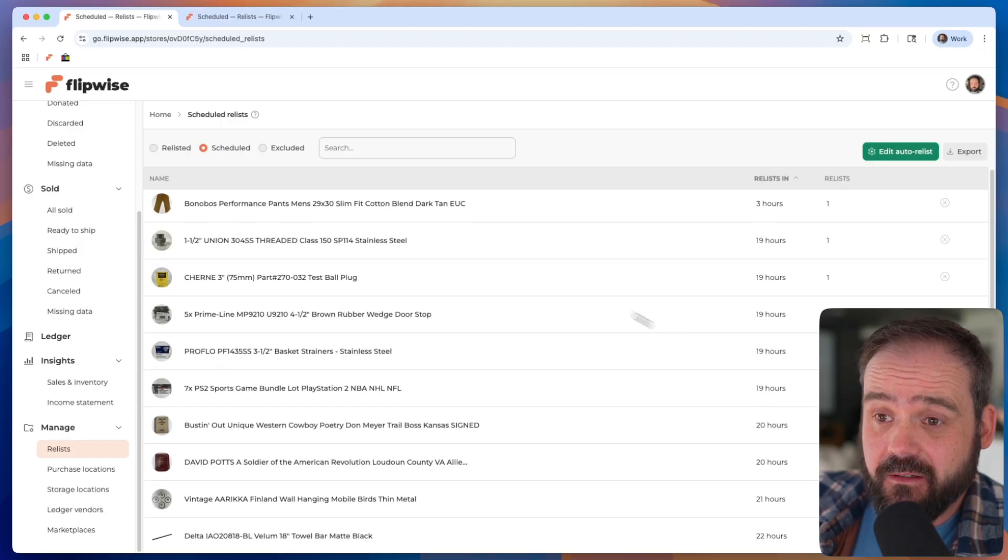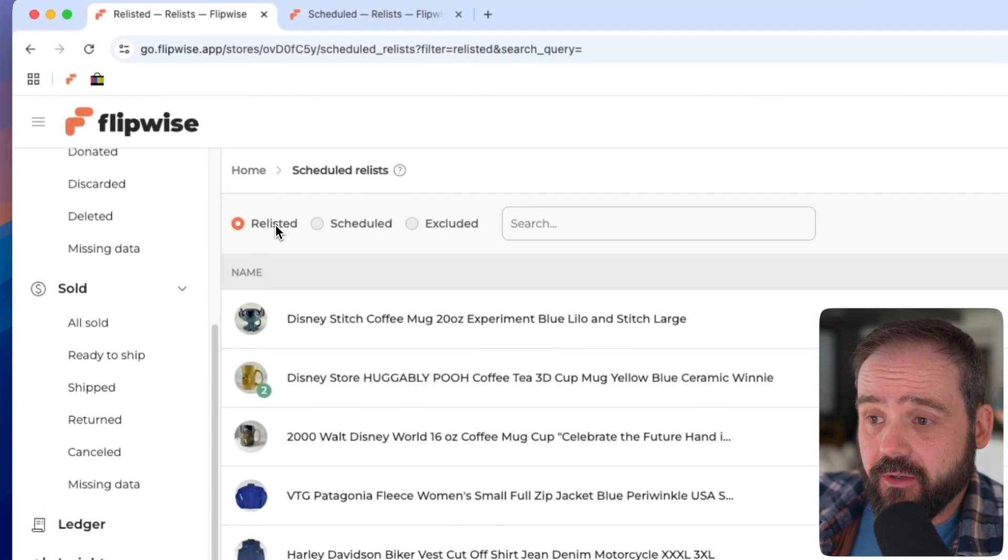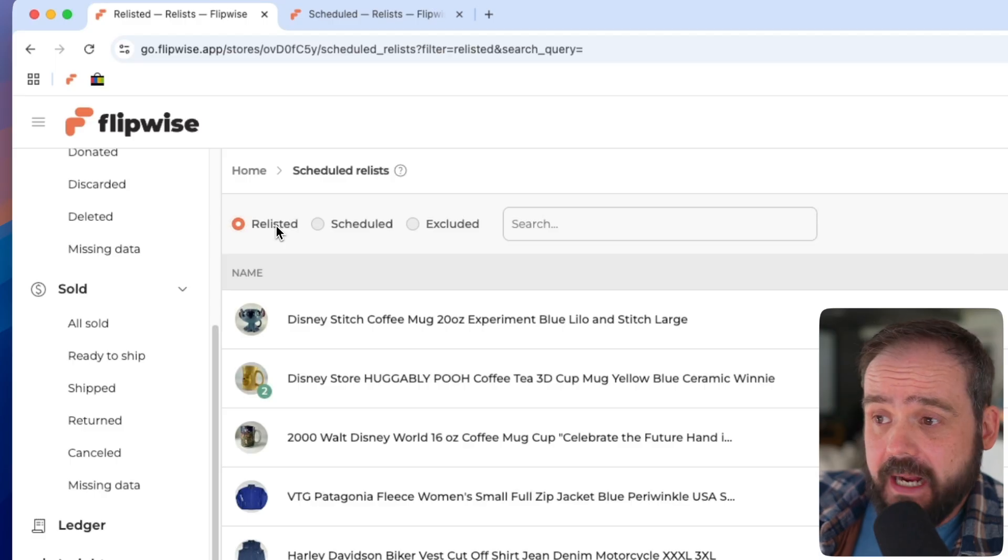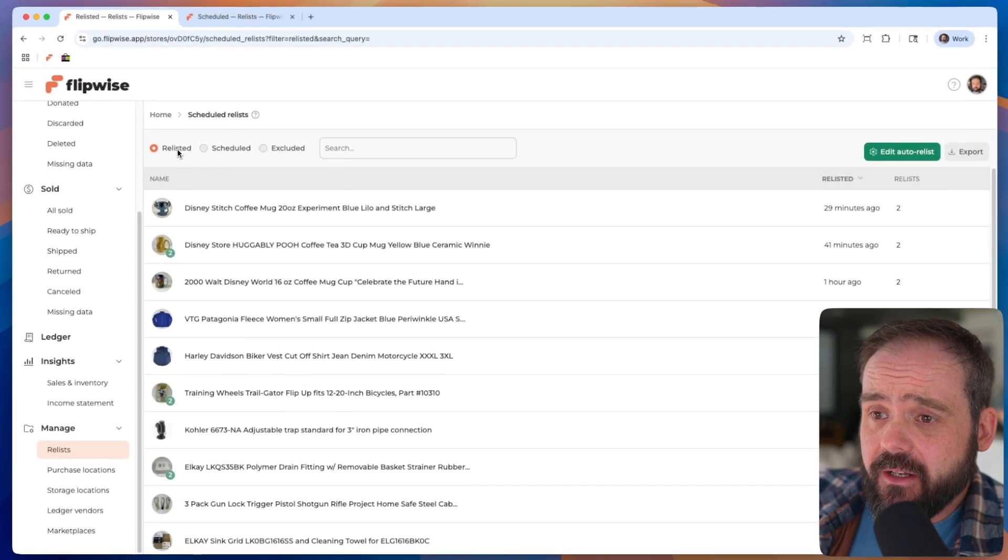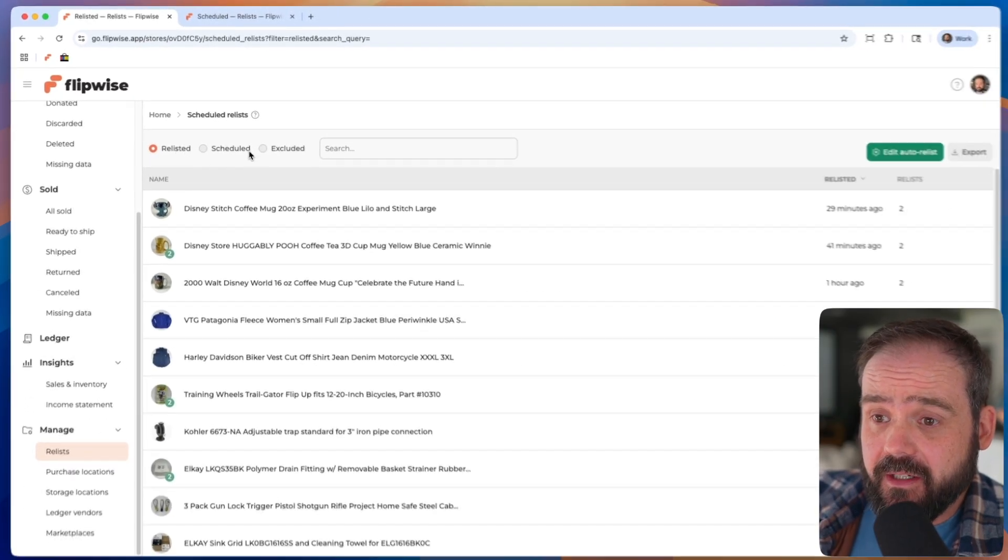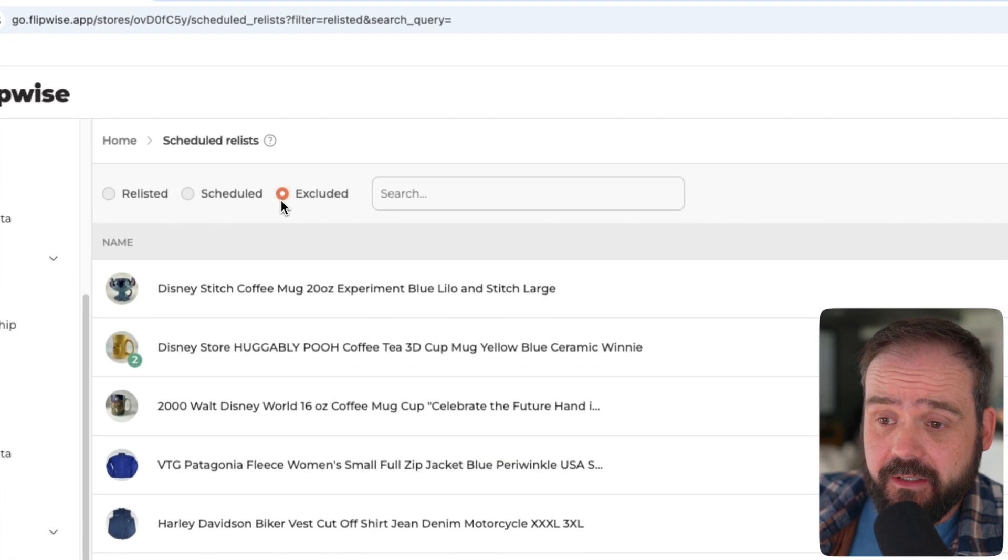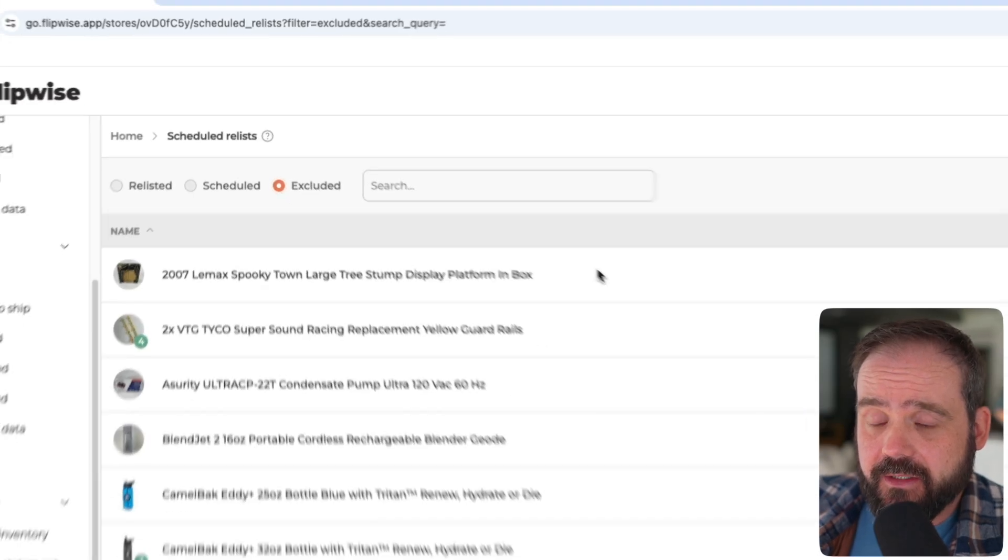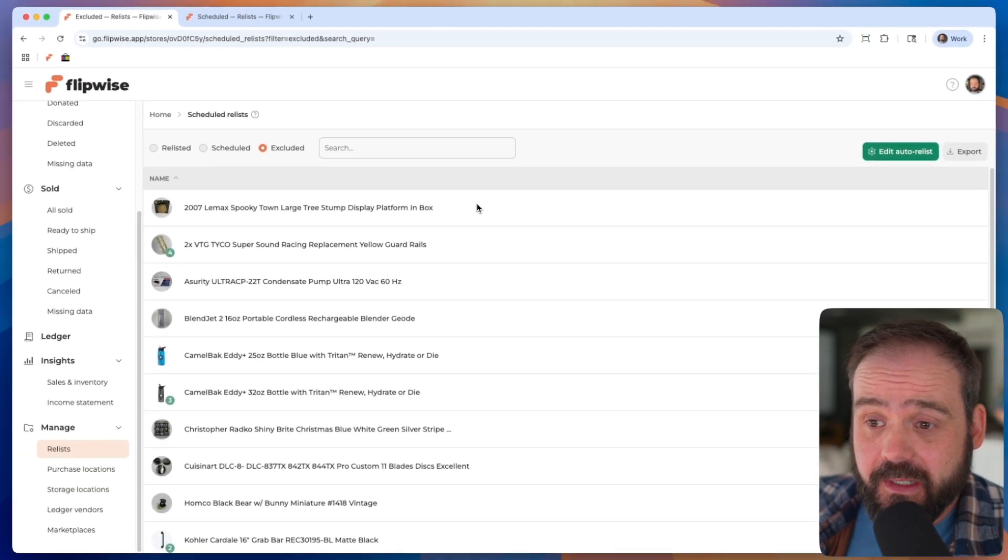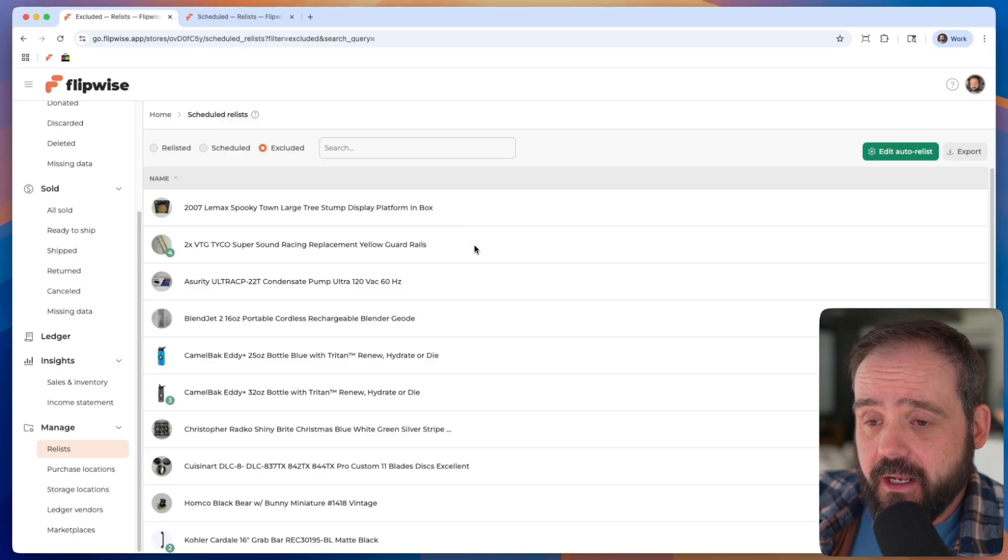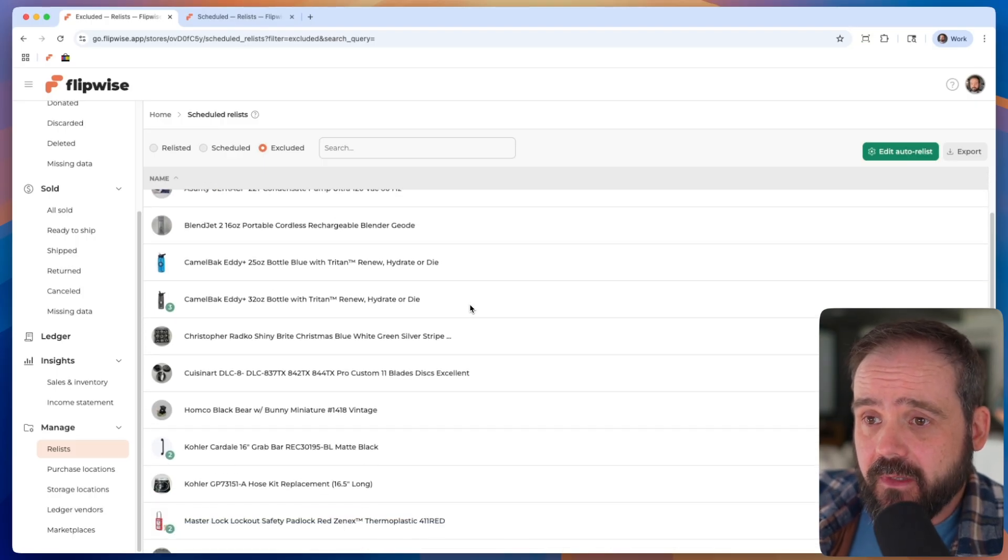If you go into the relisted view here, you'll see a list of all the relists that have already happened. And then you'll go into excluded and see all the listings that have been excluded from being relisted. And so this, again, is all these multi-quantity listings that have been automatically excluded for me because I have that box checked, for example.